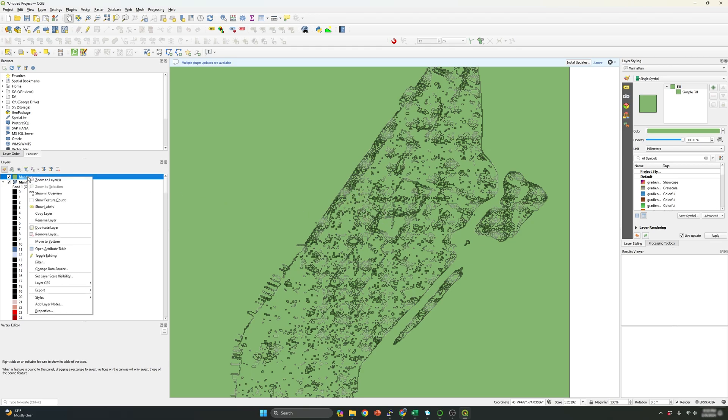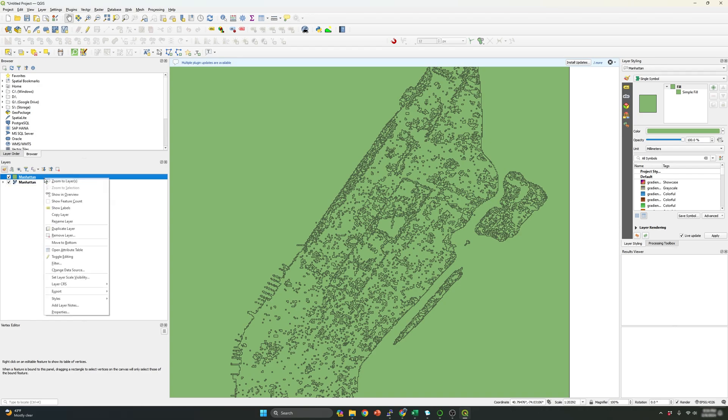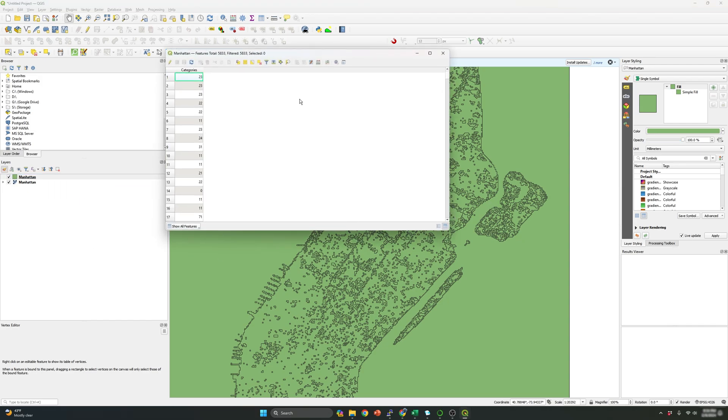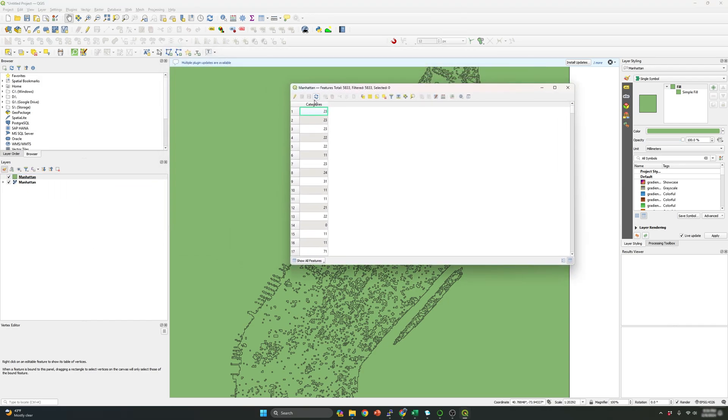So if I right click, so let me just hide this, compress this. So if I right click the shape file and click open attribute table, I will be able to see the column that I created called categories. And all the IDs that represent each of the polygons, as you can see over there.